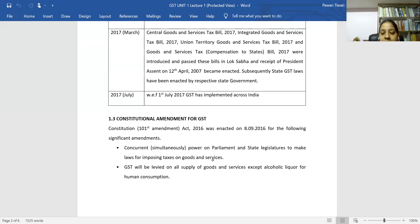Previously, goods were subject to sales tax or excise duty, and services were subject to service tax separately. However, GST is now imposed on both goods and services together under a unified system.